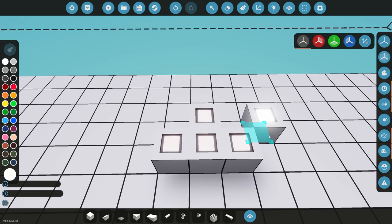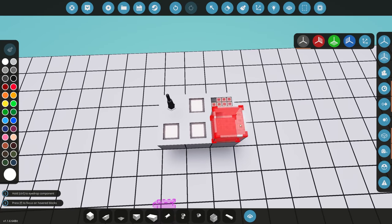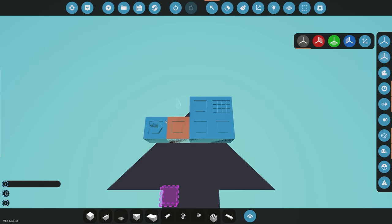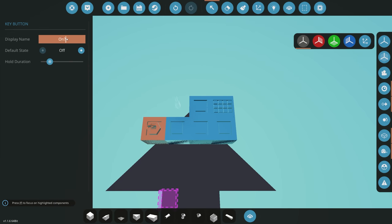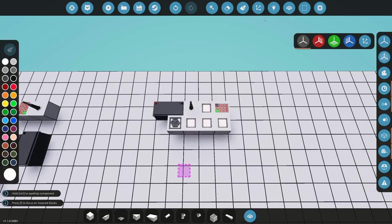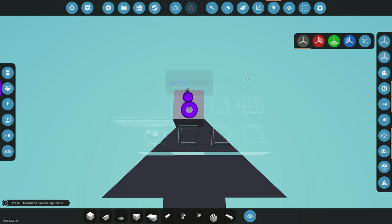We'll need very similar components to the first example: a radio to transmit our data, a keypad to set the frequency, and a key switch to turn it on or off. We can label those — on/off and frequency. Because we're in advanced mode we'll also need a battery.